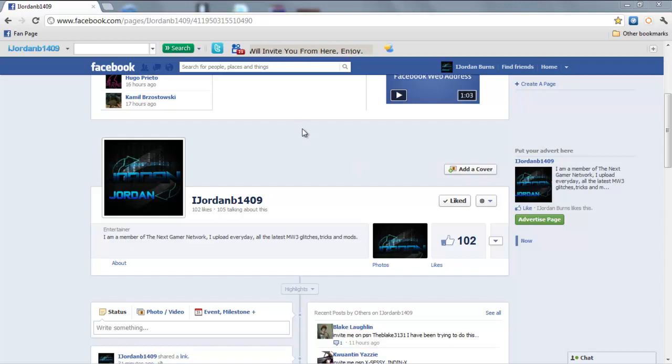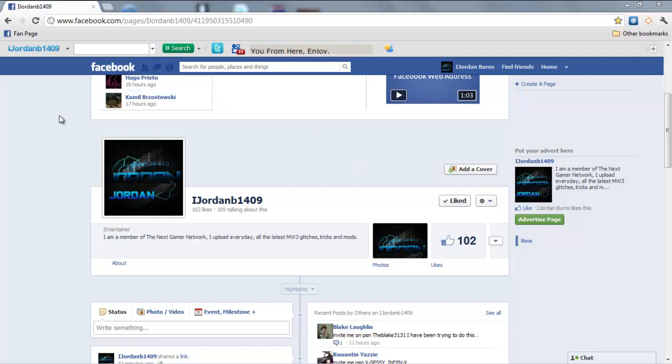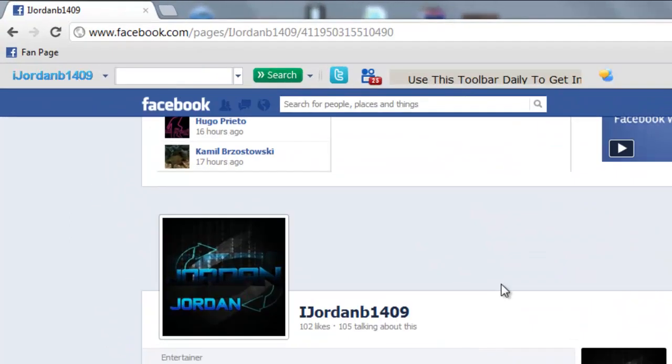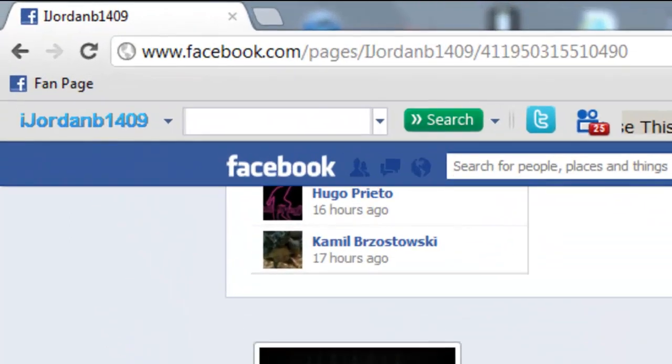Hey what's going on guys, Jordan here. Today I want to show you my brand new toolbar that I'll be using. It will be a lot easier to host lobbies for you on Modern Warfare 2, Black Ops, or whatever modern lobby I'll be doing at the time.